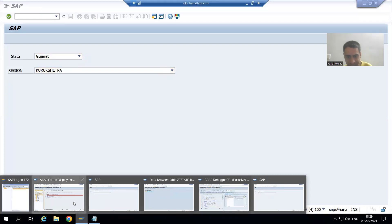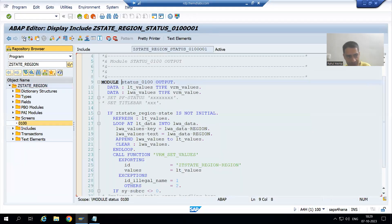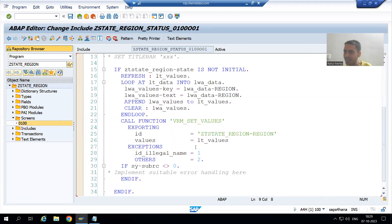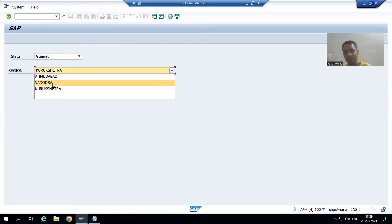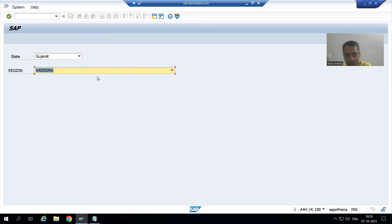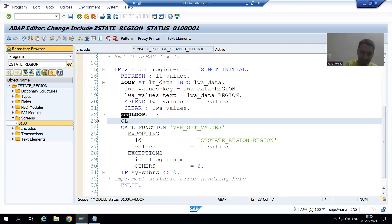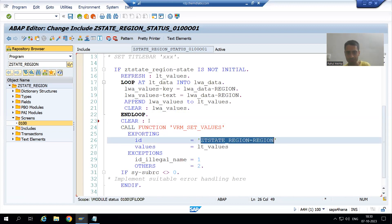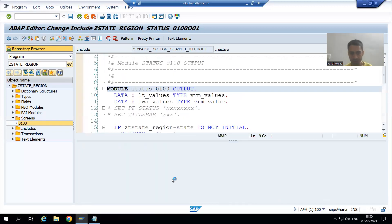So what we will do — whenever we are binding values with the screen field, before that, clear the screen field. Because when we choose the value, that value is still there with the screen field and we are adding new values too. So before binding values with the screen field we will clear the previous value. I will write CLEAR and write this screen field name.